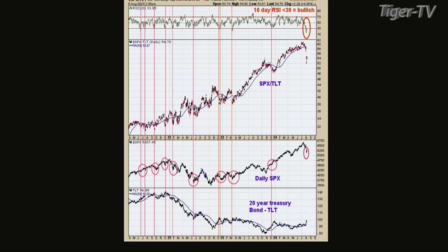I circled on the SP charts the previous times this RSI ratio kicked in, and you can see it picked out pretty much all the lows. Back in December of 2023, the market was just going sideways, but that ratio got down below 30. That sideways pattern was actually a basing pattern before it rallied up. So it doesn't have to come at bottoms — it can come at consolidation phases. But every time it gets below 30, it's a bullish sign.